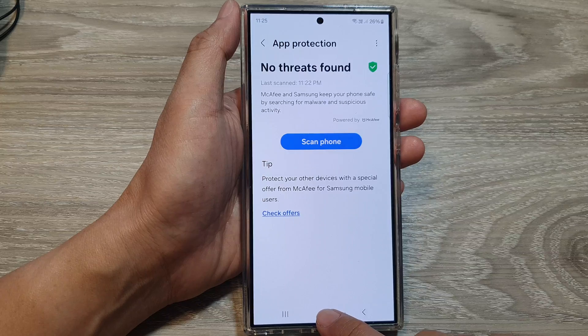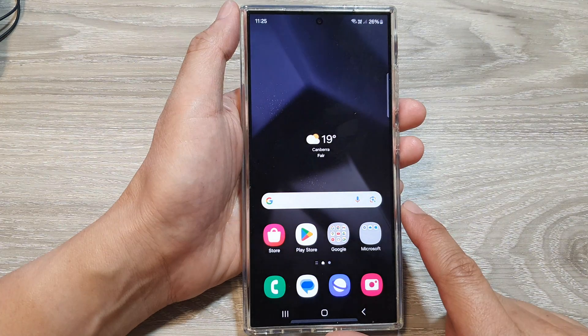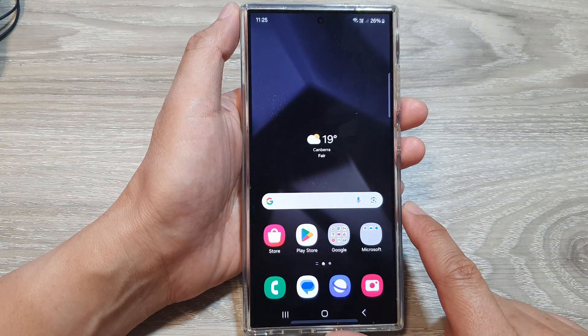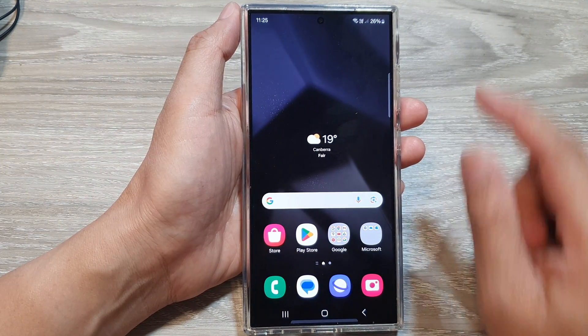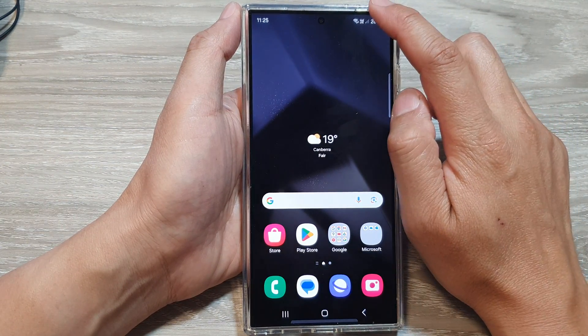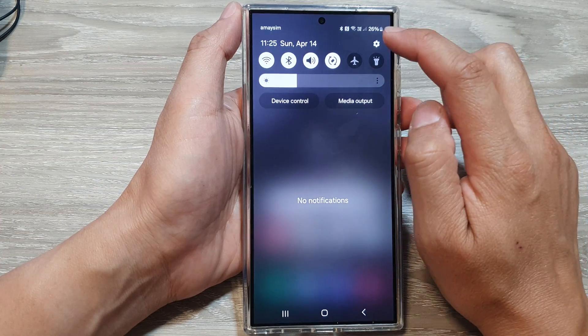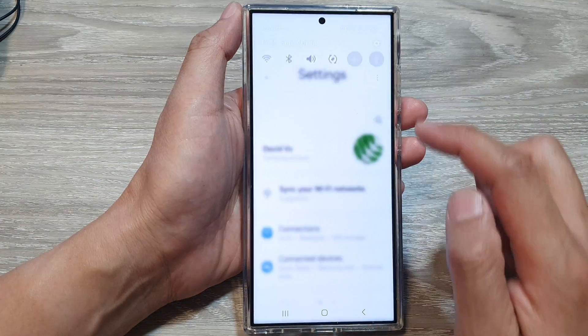First, tap on the home button to go back to the home screen. Then from the home screen, swipe down at the top, then tap on the settings icon.